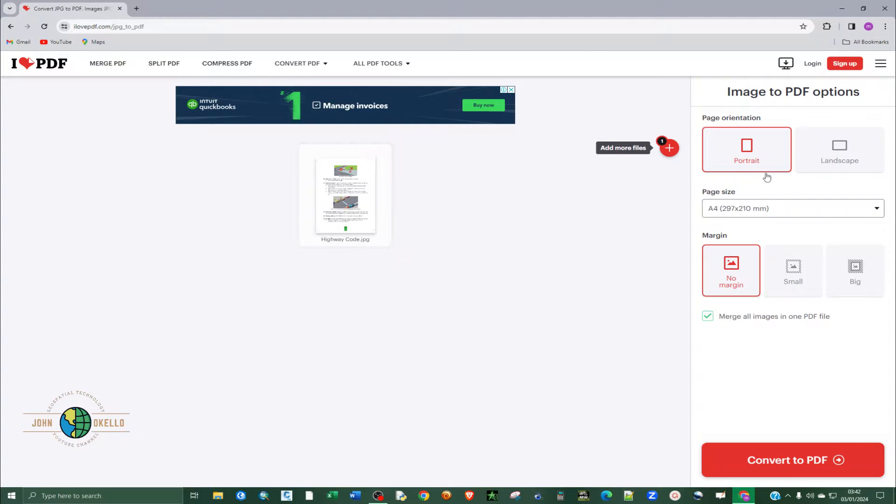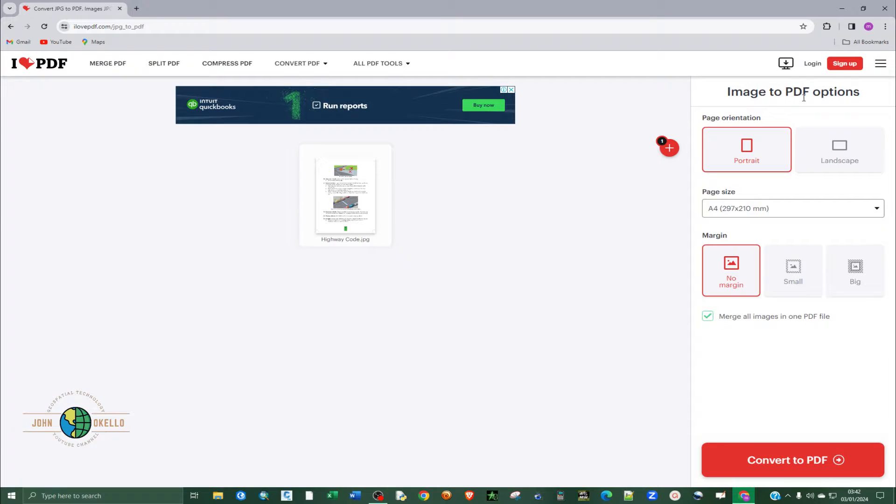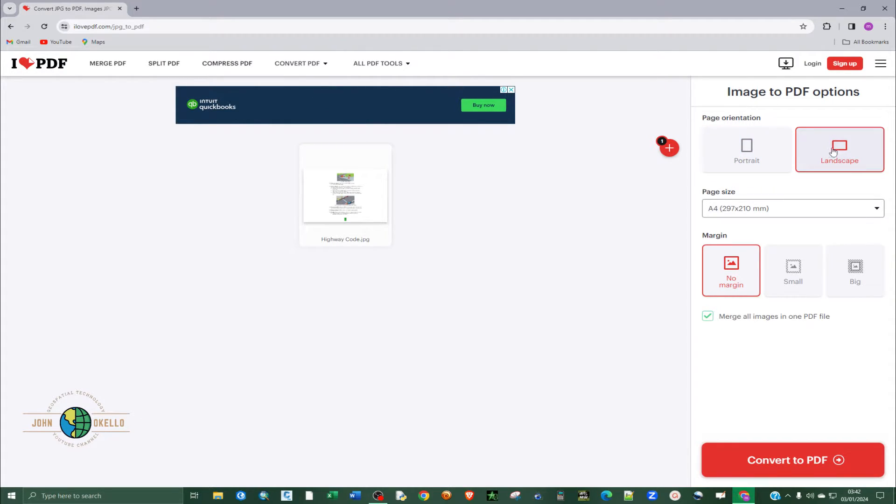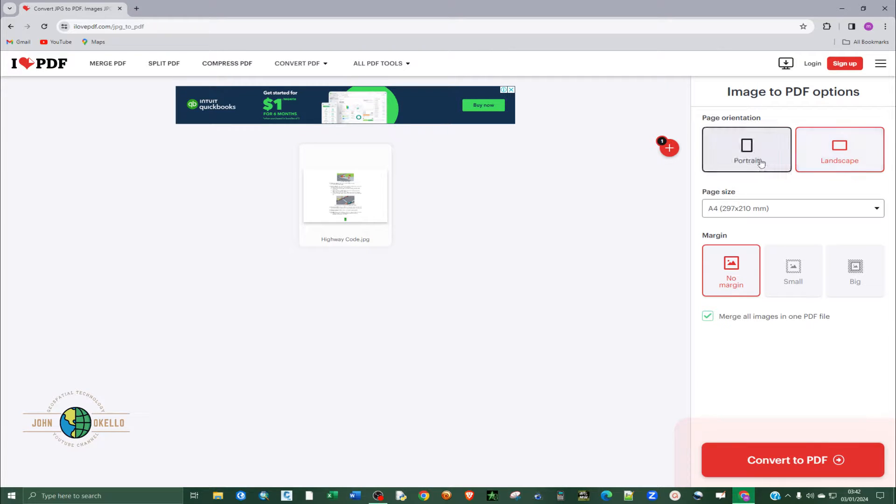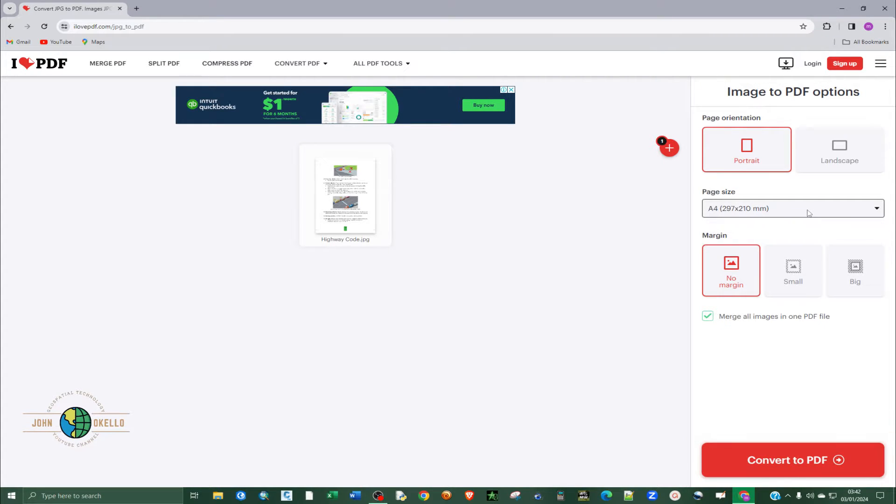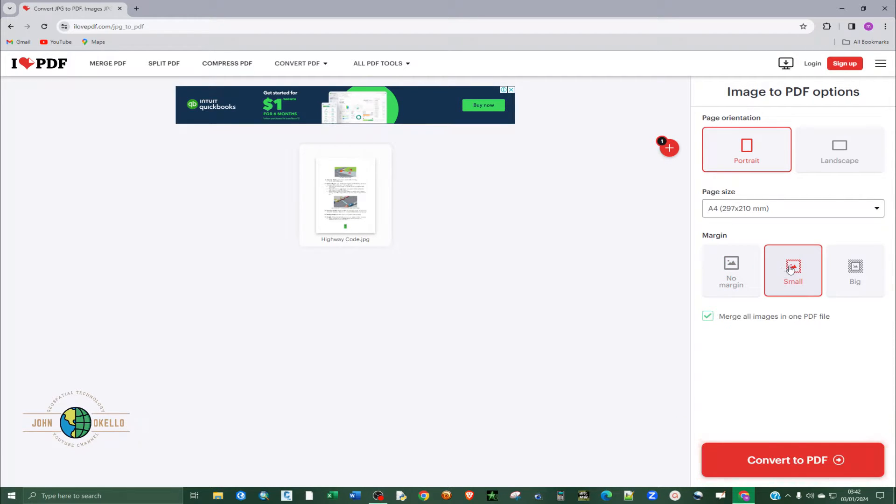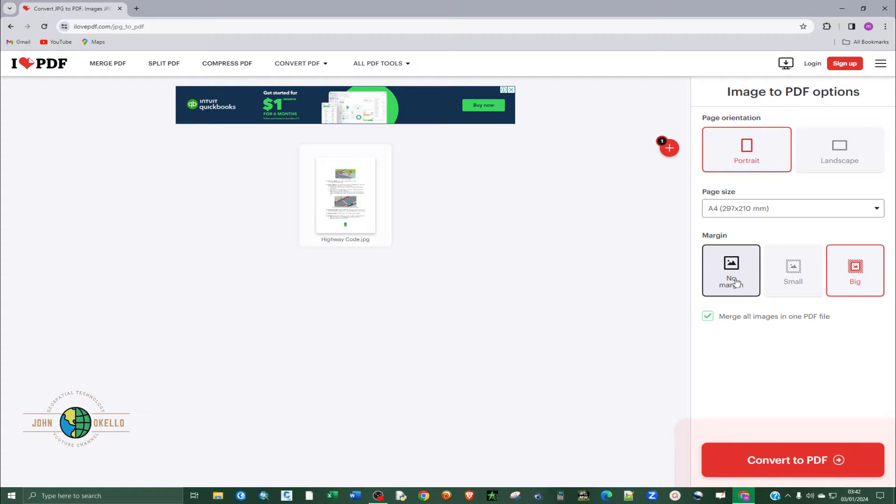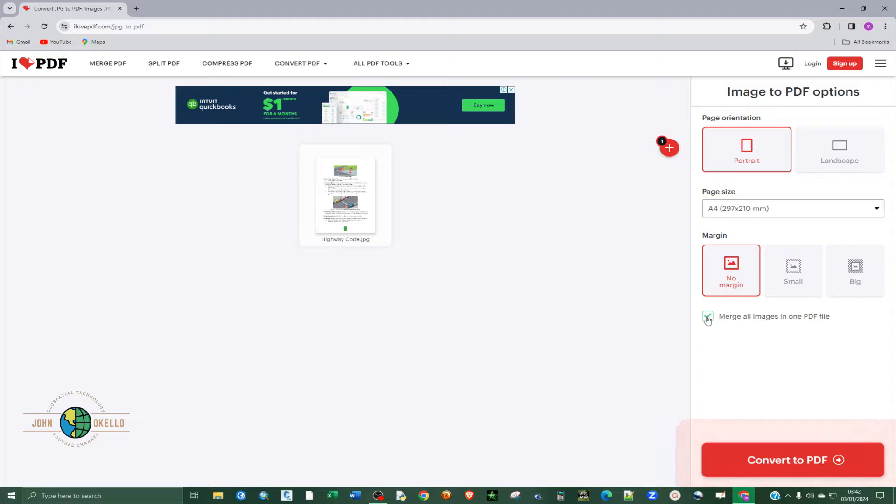And then on the right hand side, on the image to PDF options, you can select either the orientation to be landscape or portrait. I'm going to leave it portrait. And then again, you can select the page size. Again, I'm going to leave A4. And then the margin, you can select small or big. In this case, I'll leave no margin.